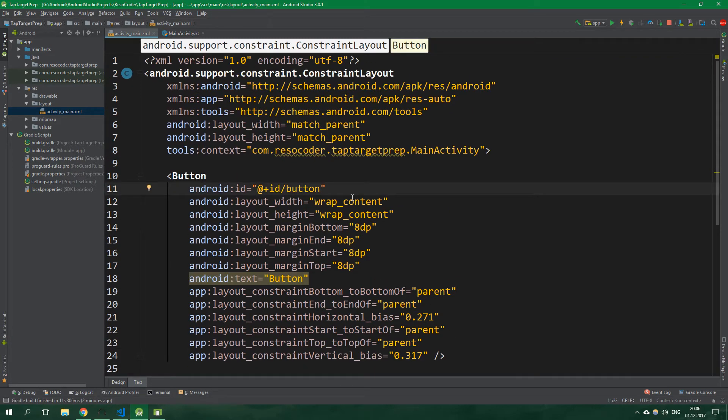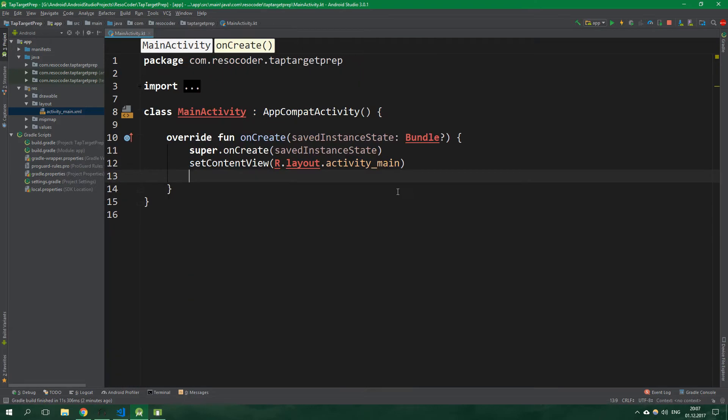If you want to get this code, click on the link in the video description which is going to take you to resocoder.com. All right, and now let's get to the actual coding.